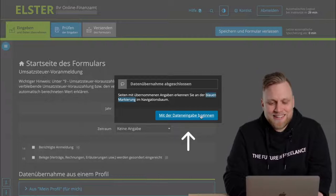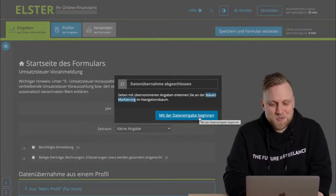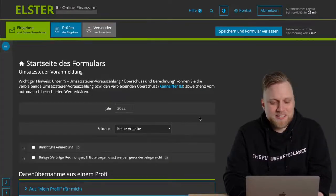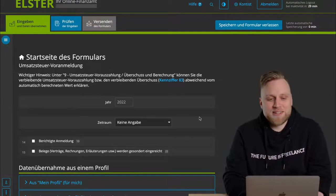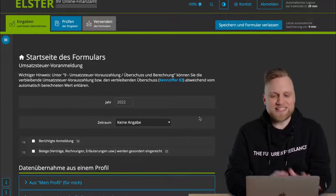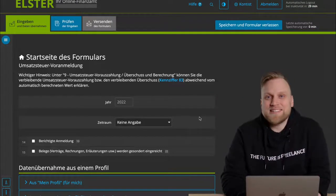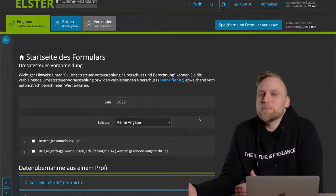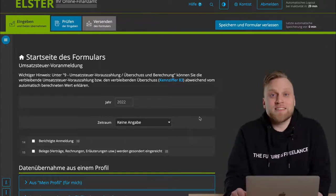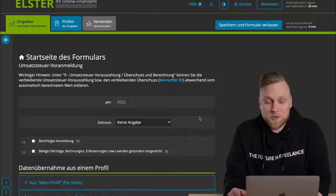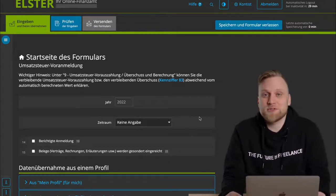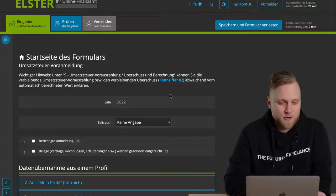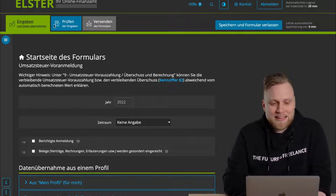In the next step, the data is transferred, and I have to click on Start Data Transfer. And now let's go through the form. Let's talk about the structure first. It is actually structured like any other form in Elster Online, so if you've done this before, this should look familiar to you. I simply have three tabs at the top, and the first step is data entry.